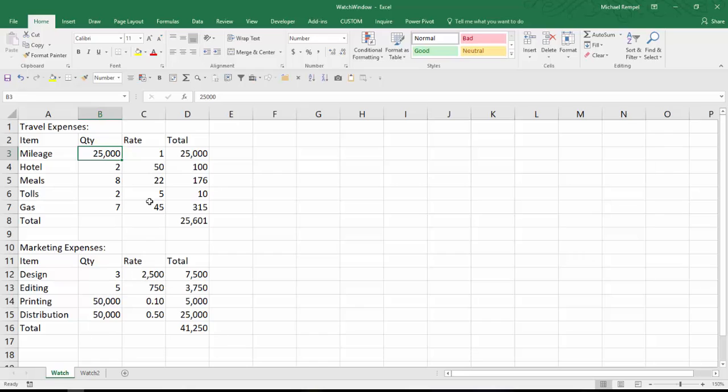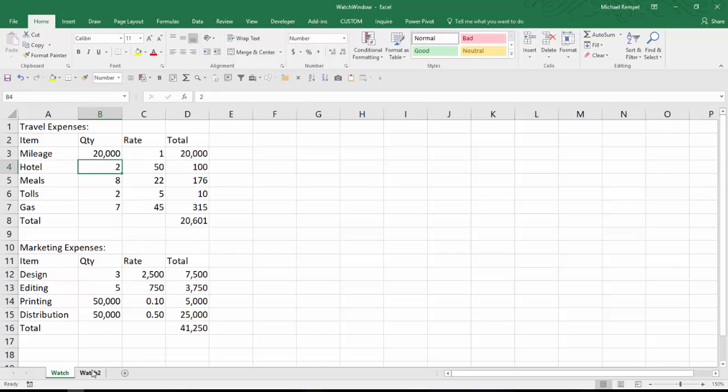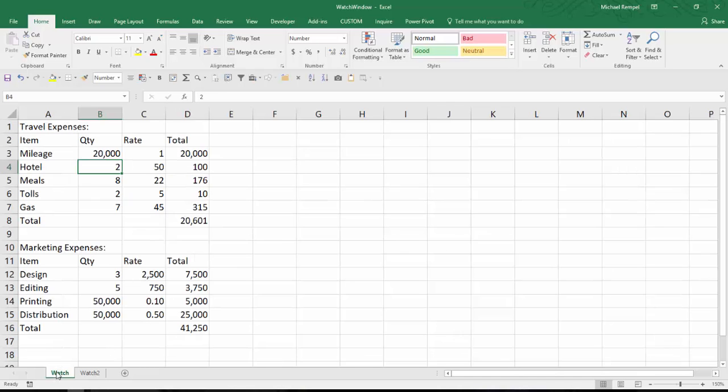I'm going to go back and change this to $20,000 that we had before. So now we're back to our $14,149. An option that Excel provides is called the Watch Window.